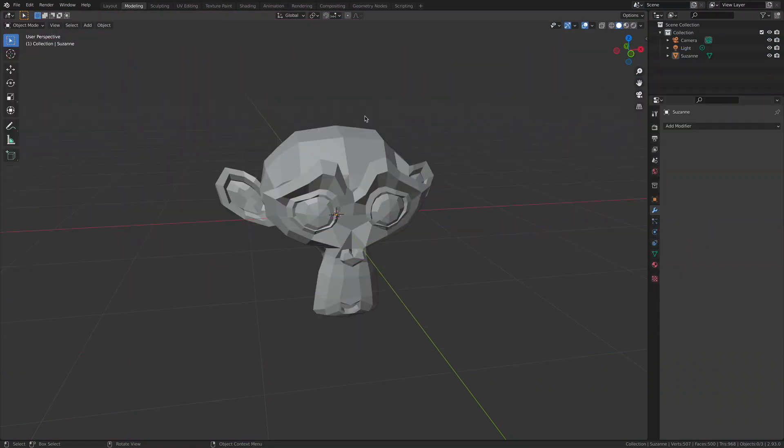One of the foundation level skills when working inside of any 3D modeling application is moving, rotating, and scaling both the objects and the components inside of our scene itself.